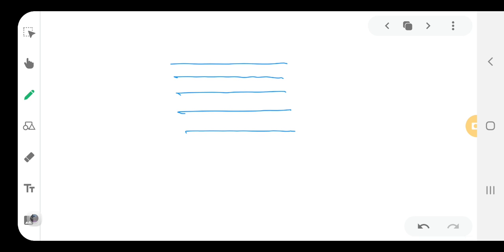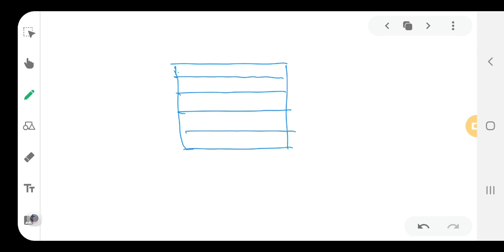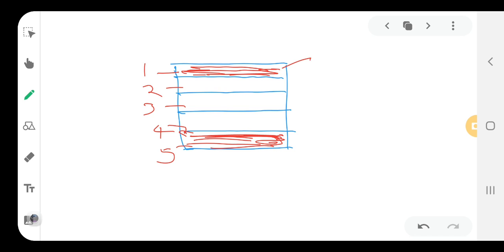If we want to write the fraction of the shaded part — suppose this part is shaded, this part is shaded, and this part is shaded — then how do we write the fraction? First, we count the total parts: 1, 2, 3, 4, and 5. Total parts equal 5. The shaded part equals 2. Hence, we write the fraction 2 by 5.